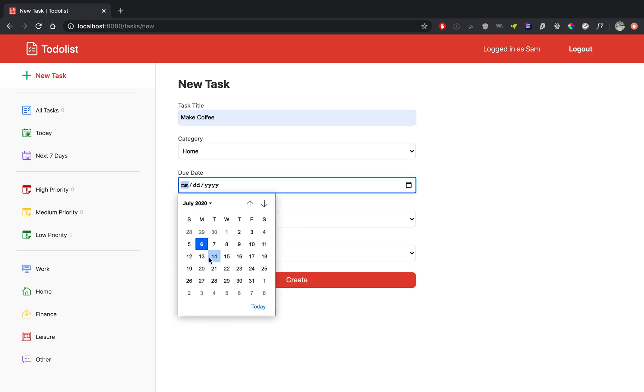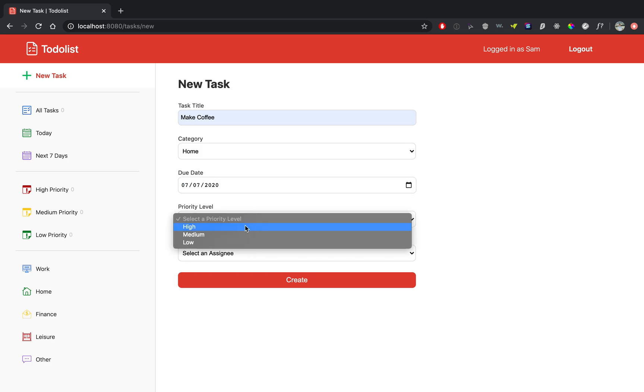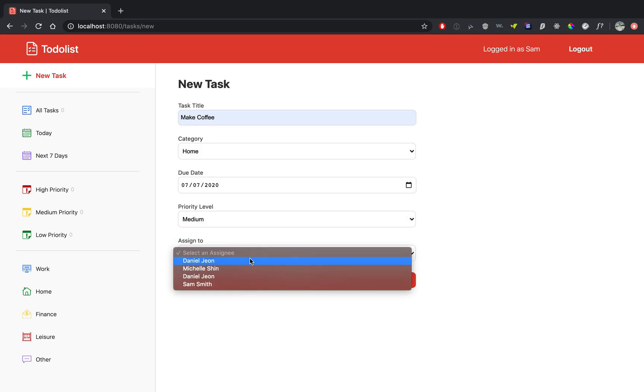You can click a due date, so let's say due tomorrow. Select a priority level, say medium, and assign it to someone. Now these people that are showing up in this dropdown are the people that already are part of the app or have an account.